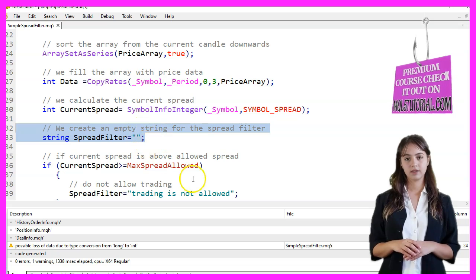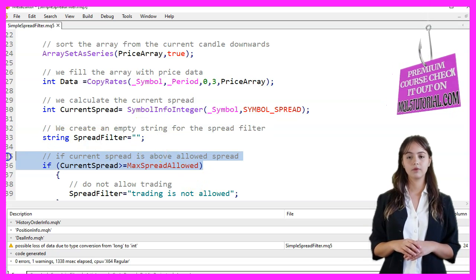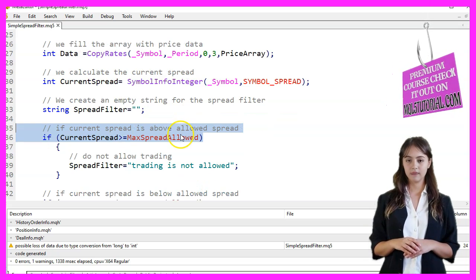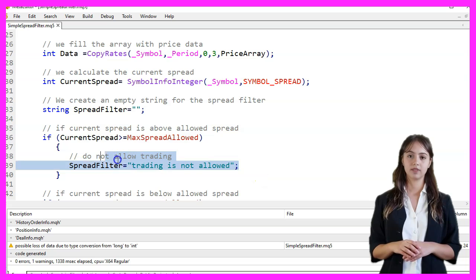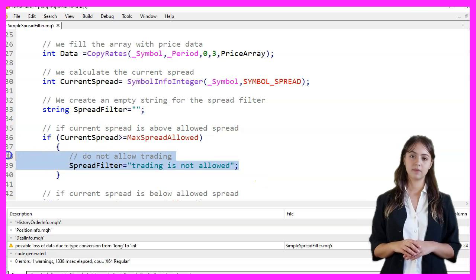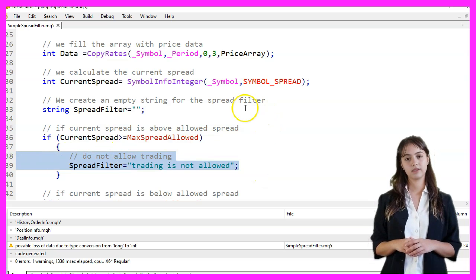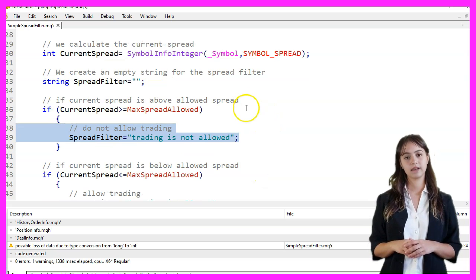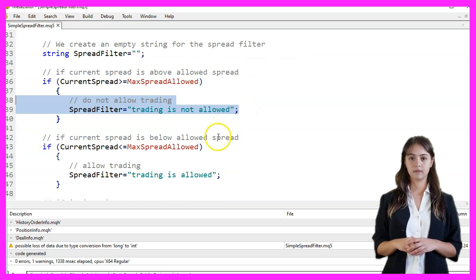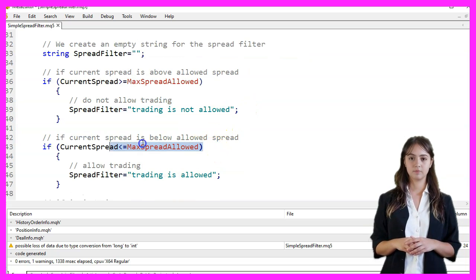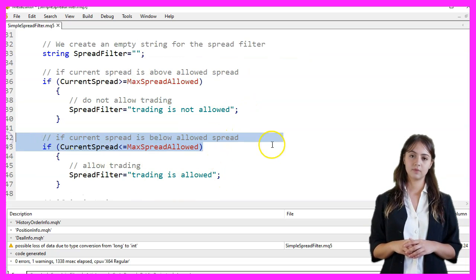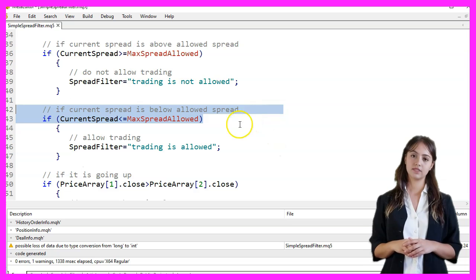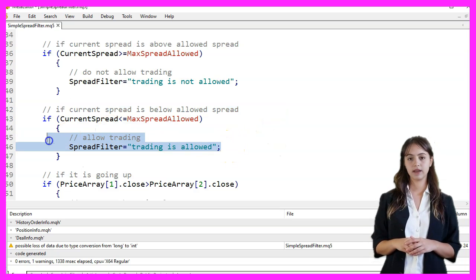We then check if the current spread is above or below the allowed spread. If the current spread is greater than or equal to MaxSpreadAllowed, we set SpreadFilter to indicate that trading is not allowed. If the current spread is less than or equal to MaxSpreadAllowed, we set SpreadFilter to indicate that trading is allowed.